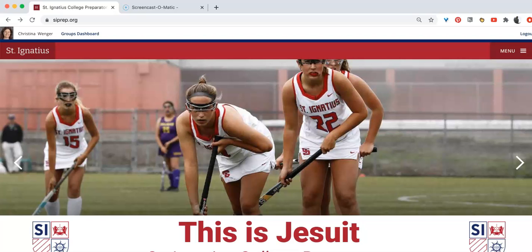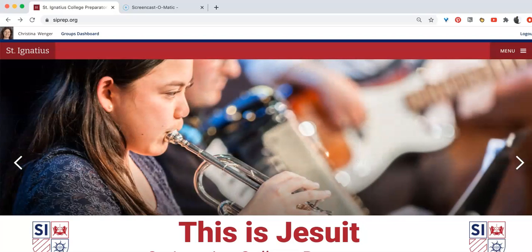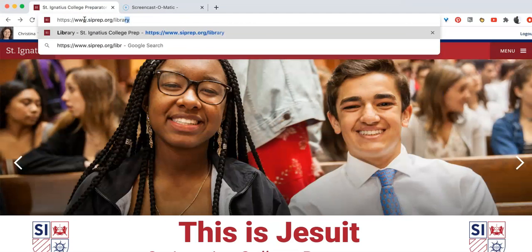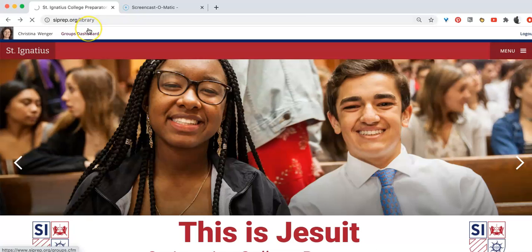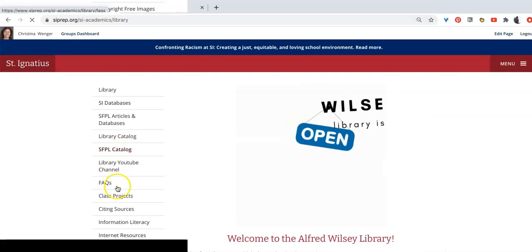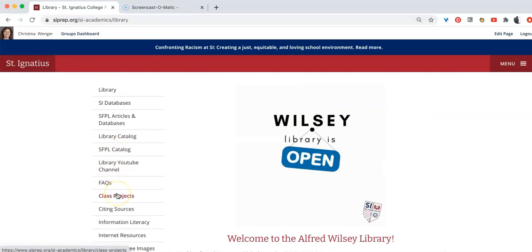The library has created a class project page just for you. You will need the information on this page. Let's find it together. Go to siprep.org/library. From there, choose the class projects link.